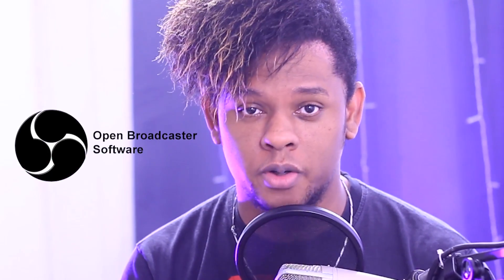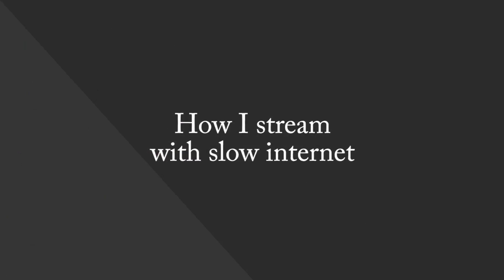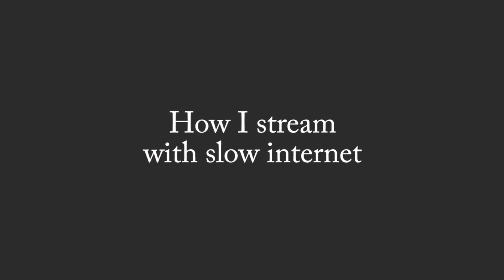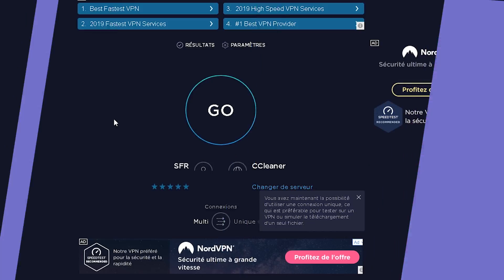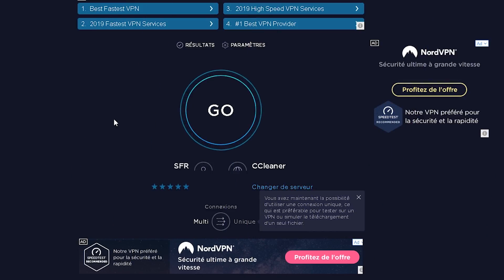Which will probably be applicable to OBS Studio in order to stream with slow internet. So we're gonna run a speed test to show you how slow my internet actually is to give you exact numbers.